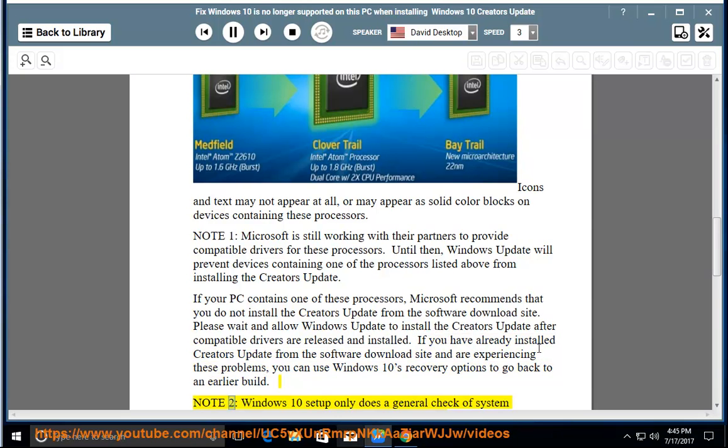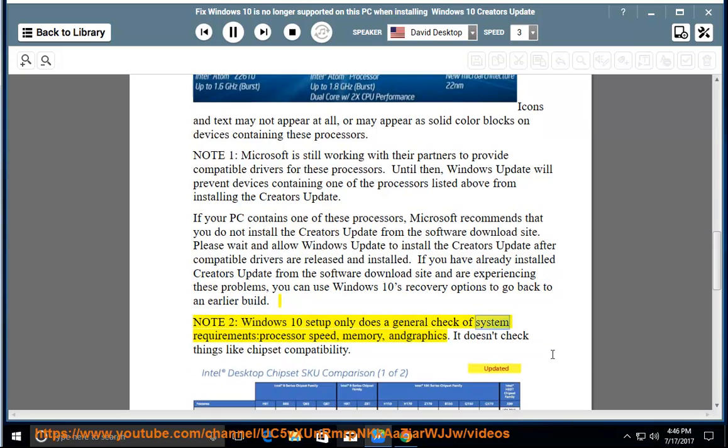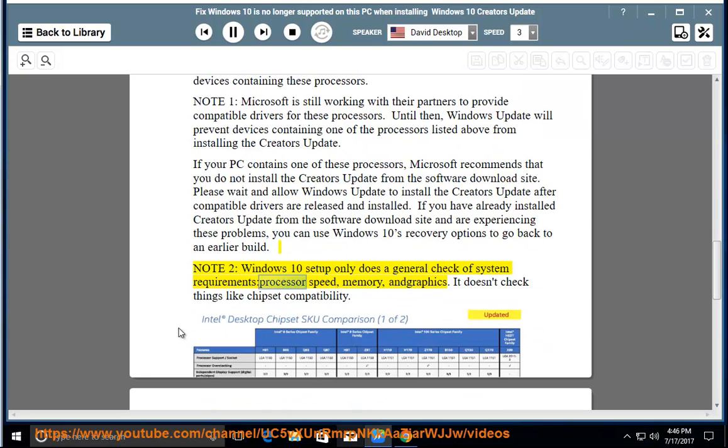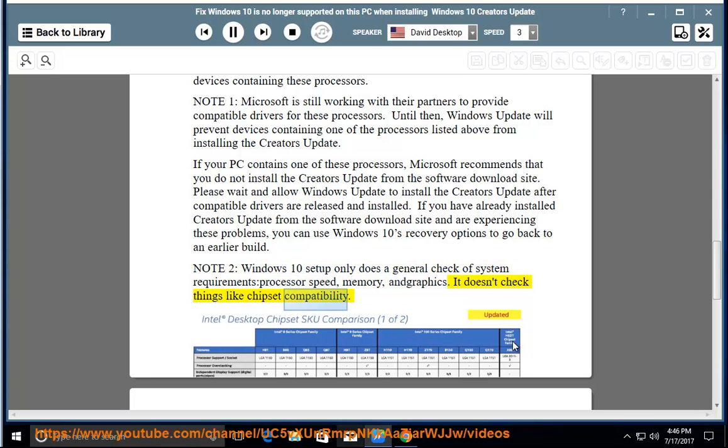Note 2: Windows 10 setup only does a general check of system requirements, processor speed, memory, and graphics. It doesn't check things like chipset compatibility.